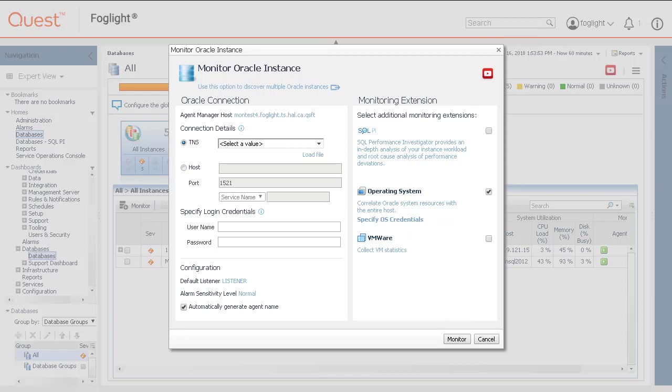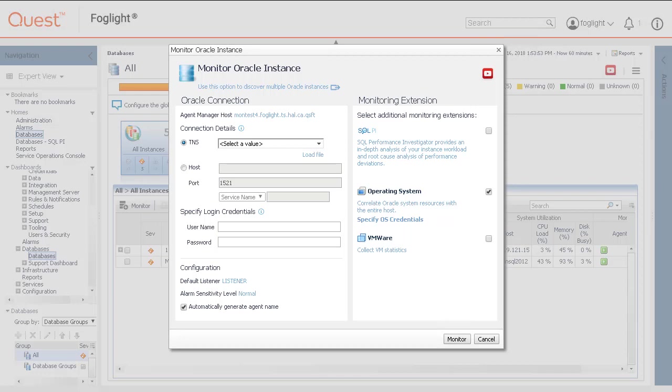To create multiple agents in a setting, click on Use this option and discover multiple Oracle database instances. A separate video will cover this method. Let's continue with configuring the single agent and break down the utility options.